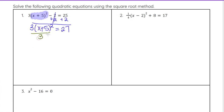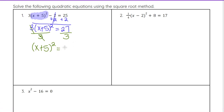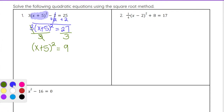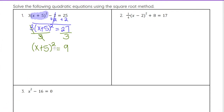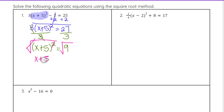At that point we divide both sides by 3. The 3 divided by 3 cancels out and we just have x plus 5 squared on the left side, and 27 divided by 3 is 9 on the right side. Now that we have the portion being squared isolated, we square root both sides to undo that square. The square root and the square cancel out, and we just have x plus 5 equals plus or minus the square root of 9, which is 3.